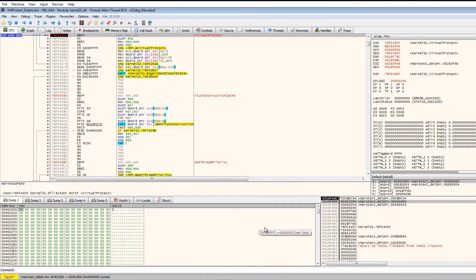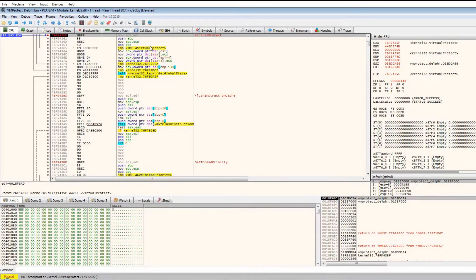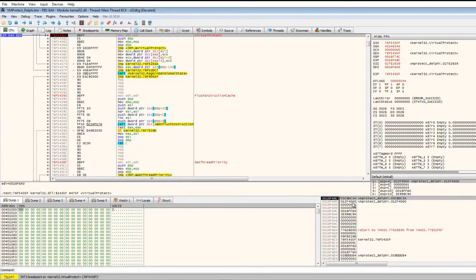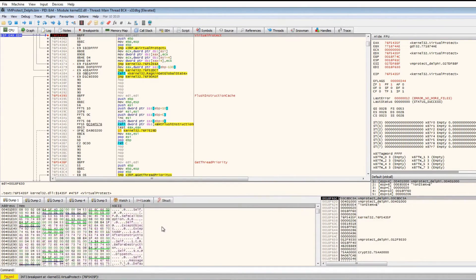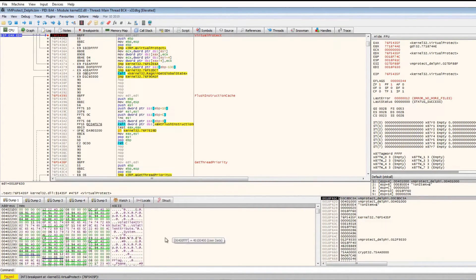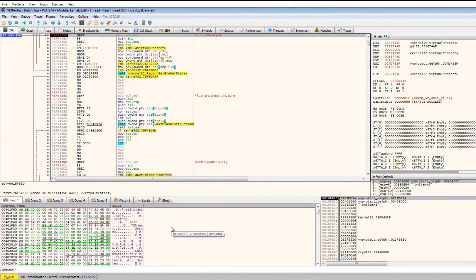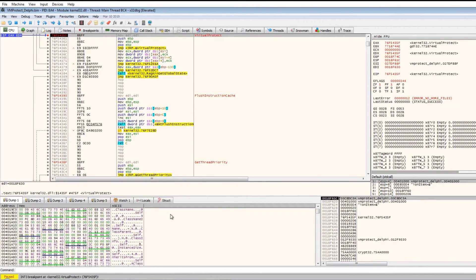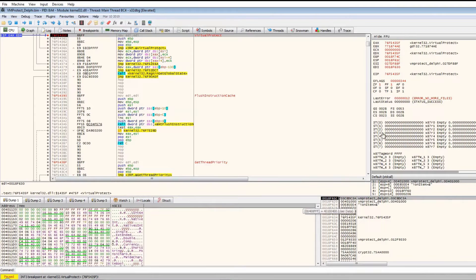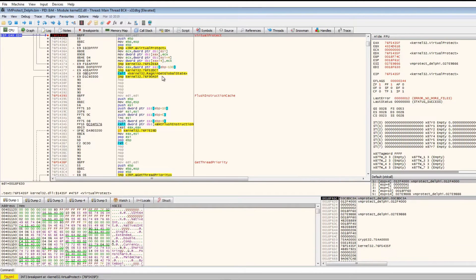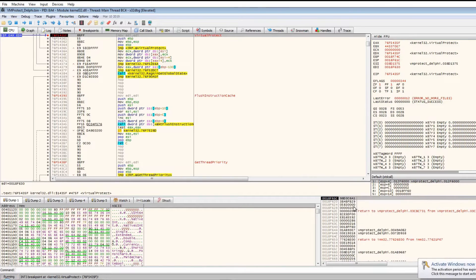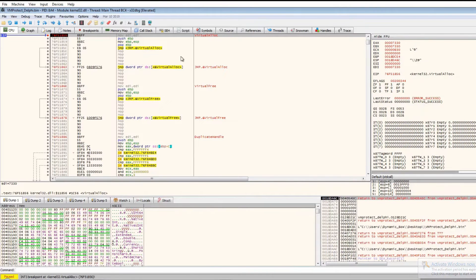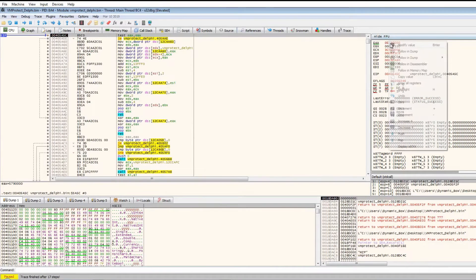VirtualProtect seems to be called on the original executable or at least a region of memory. Running again, it calls VirtualProtect on different regions of memory and starts to fill them in. It looks like Delphi-related strings are appearing, and based on the file name we can assume it is indeed Delphi. It seems to be overwriting the executable that is currently running.